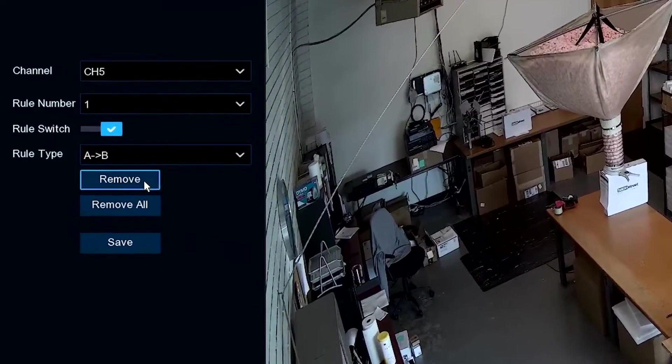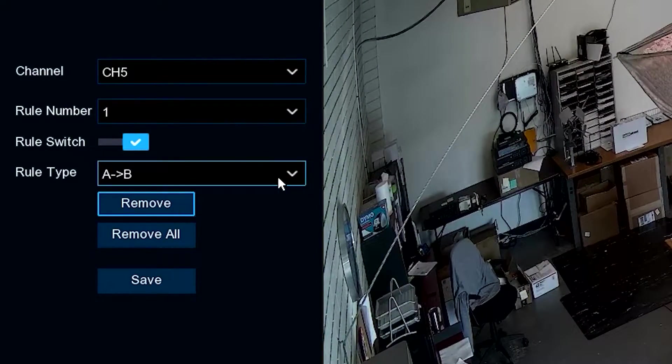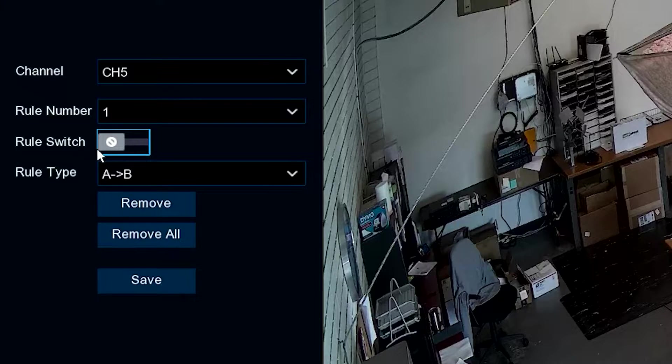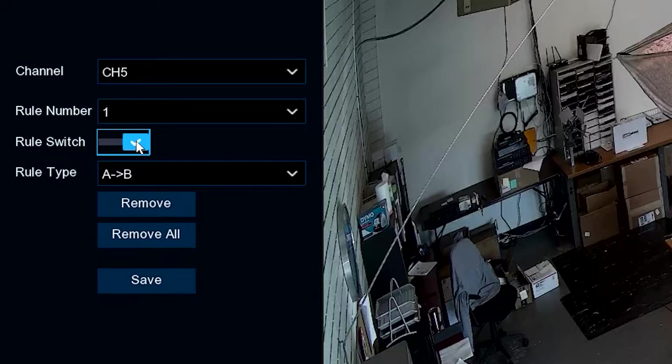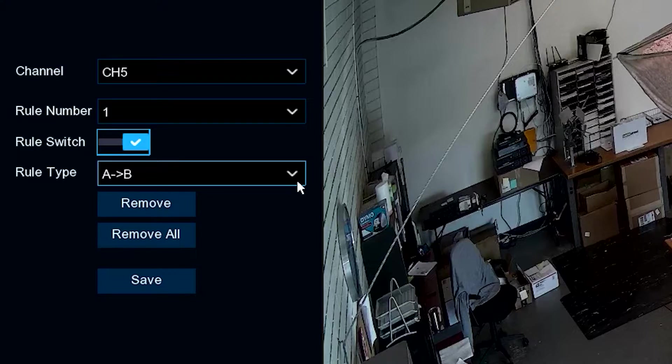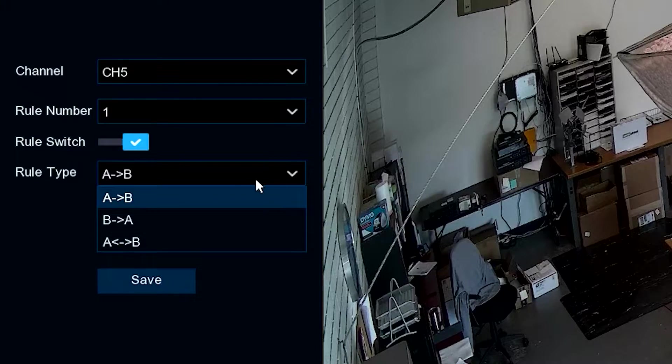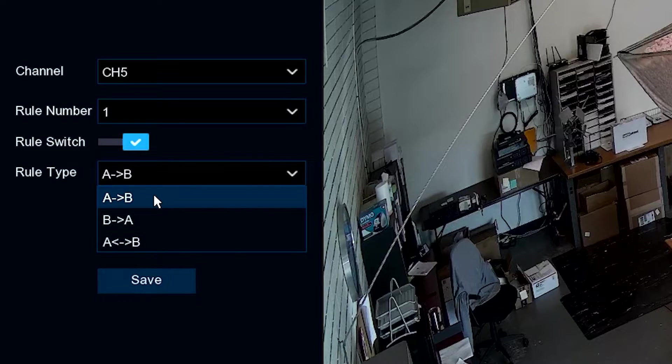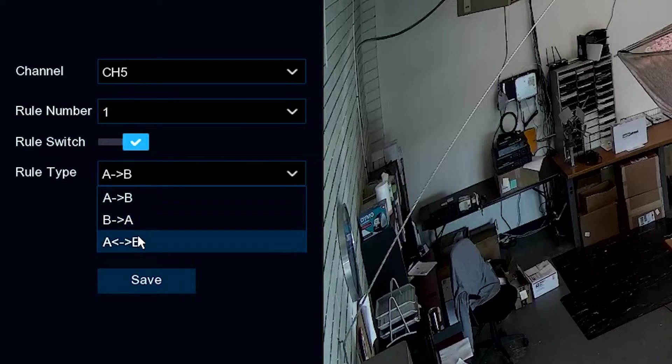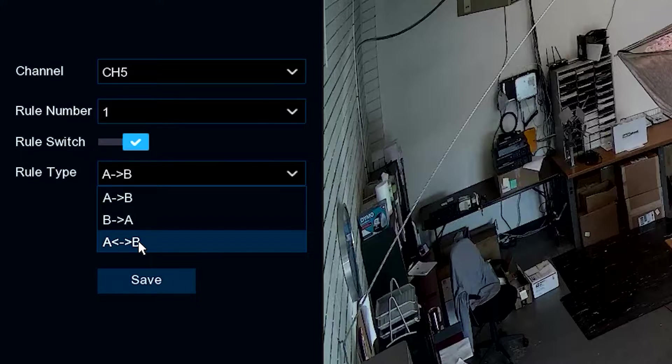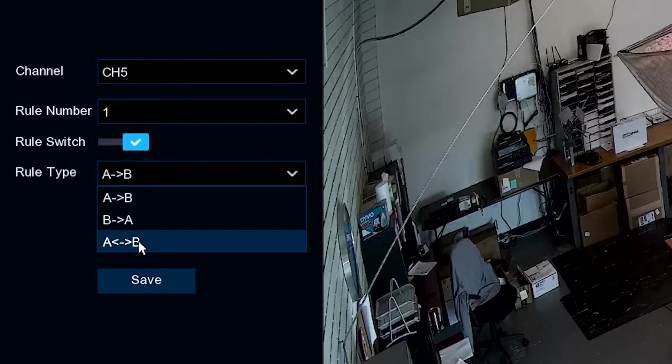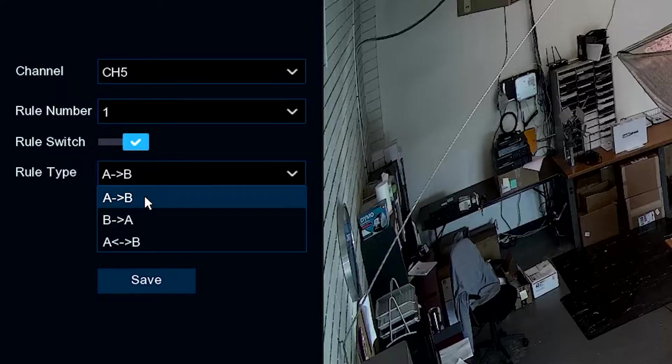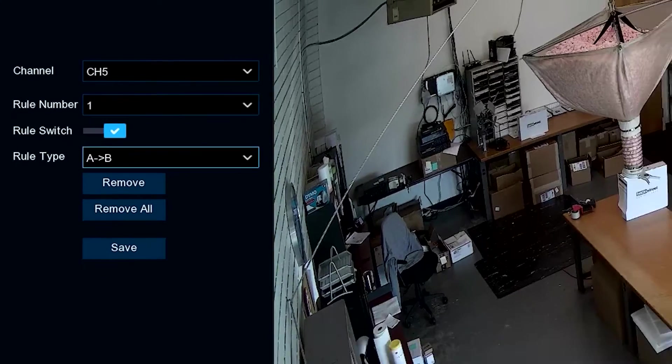We've got three different choices. Our rule switch is normally off, and we click this to the on position. From there, we have three different choices: A crossing over to B, B crossing over to A, or you can cross from either direction. So in short, here's how this is done. Let's choose, for example, A going to B.